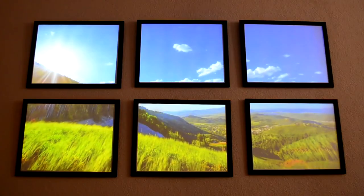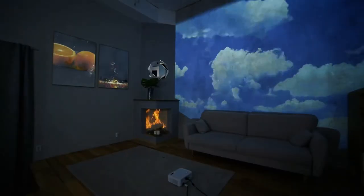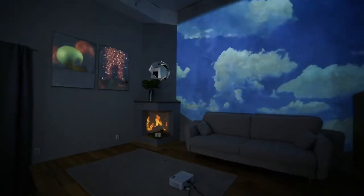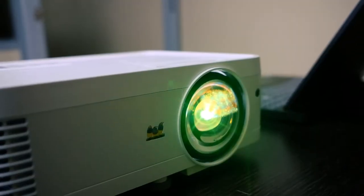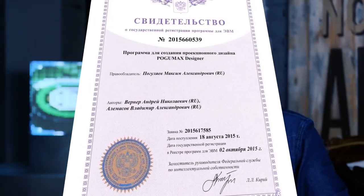You can project on volumetric figures and interior details. Using empty frames with a white background, you can create projection paintings. We sell our programs separately, as well as ready-made projection kits. The Pogomax Designer software is registered in Ross patent, and we are accredited by the Unified Public Procurement Information System.